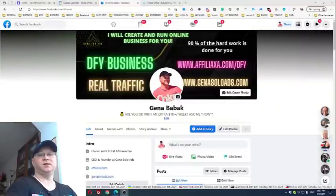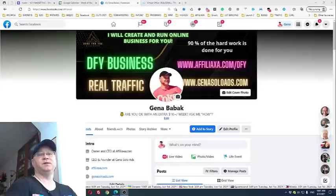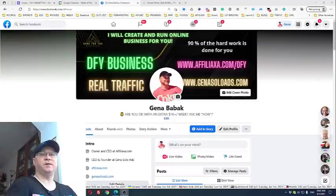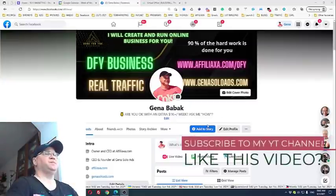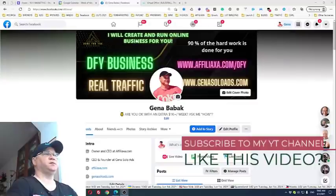Hey guys, Gina Babak with you. In this video I will show you how I created a $1500 recurring passive income stream with affiliate marketing in three weeks. This is how I did it.